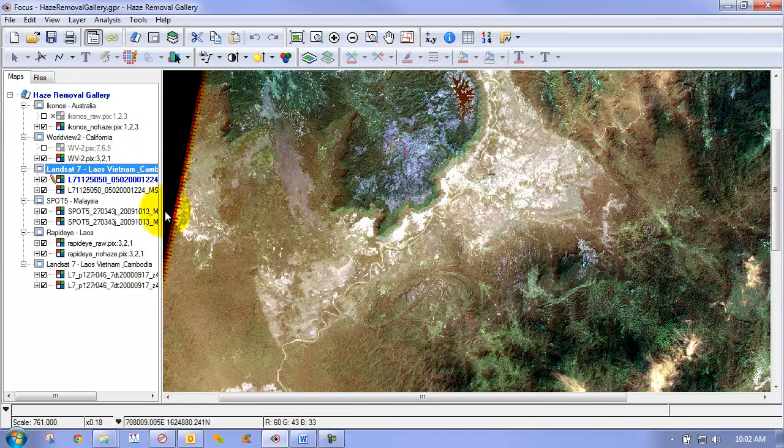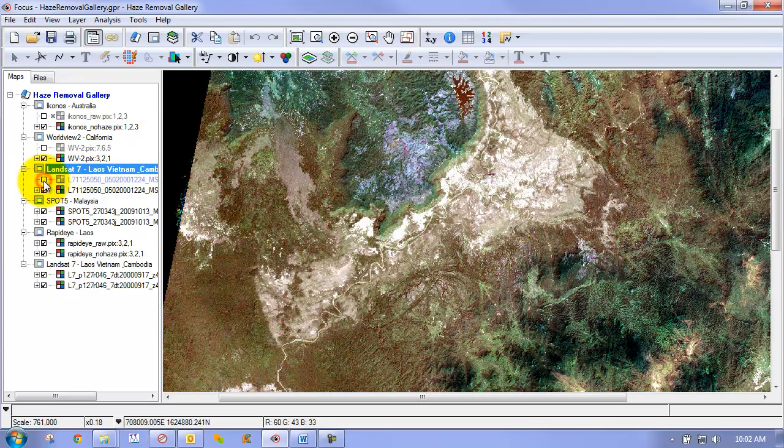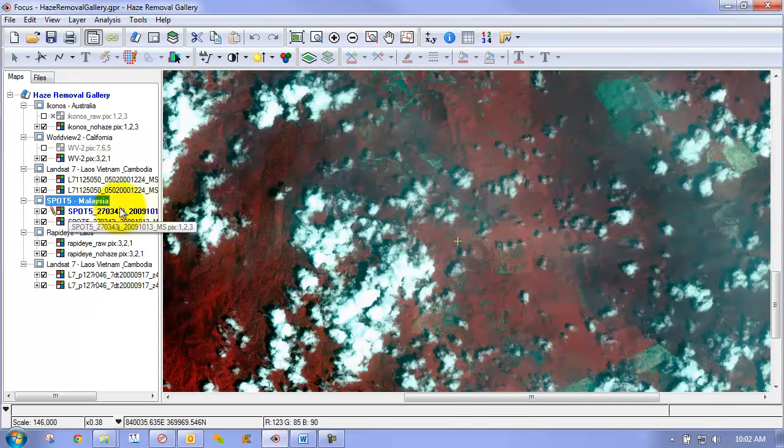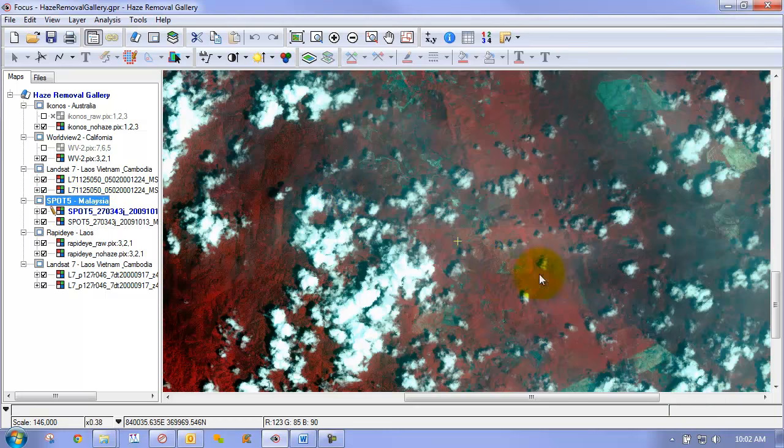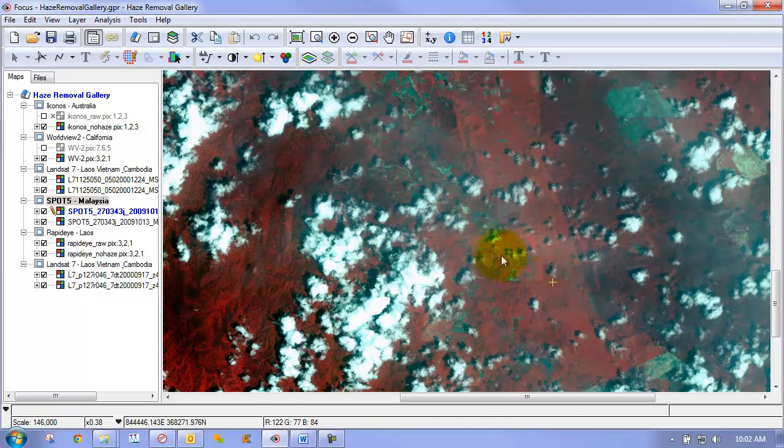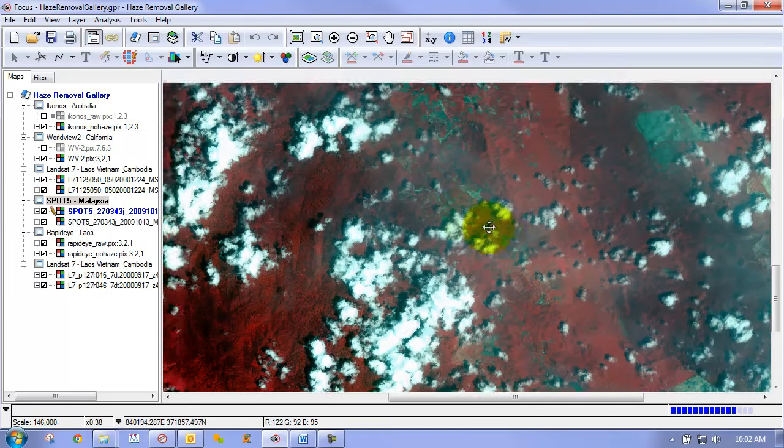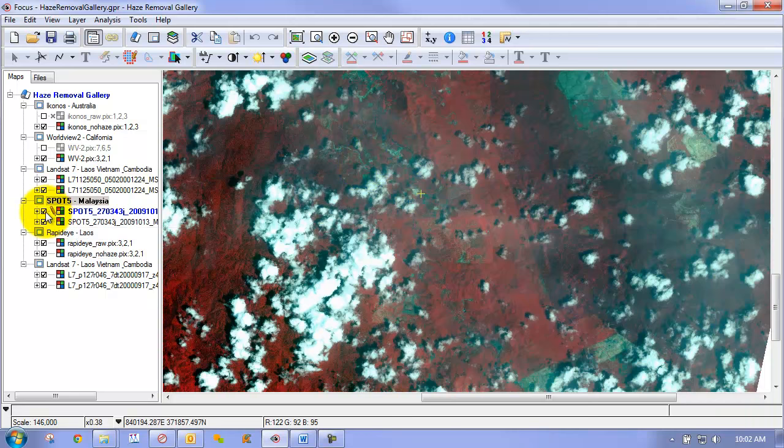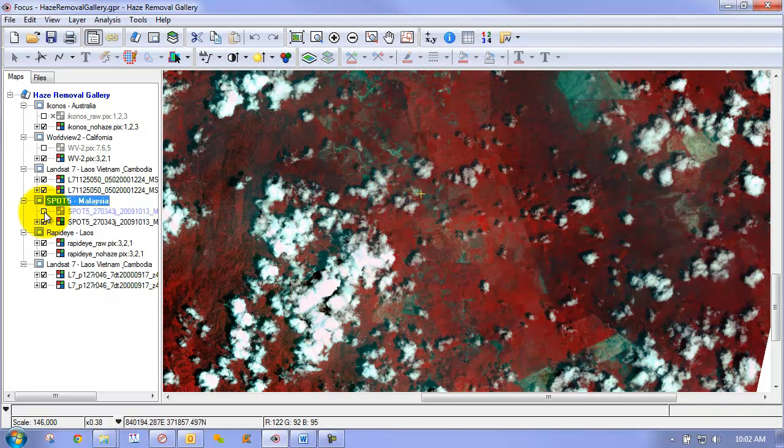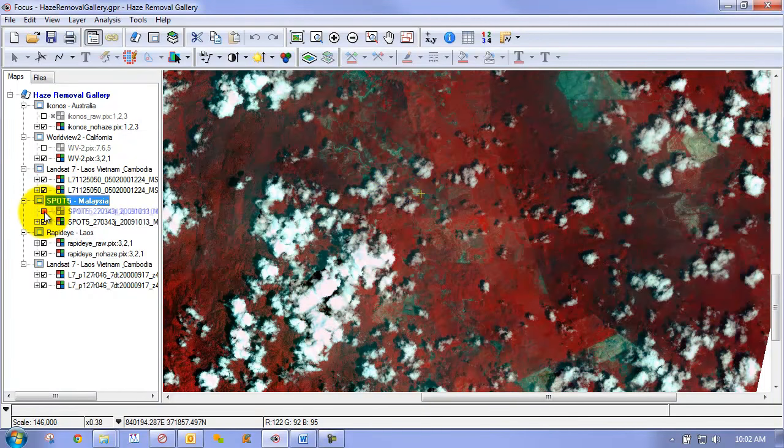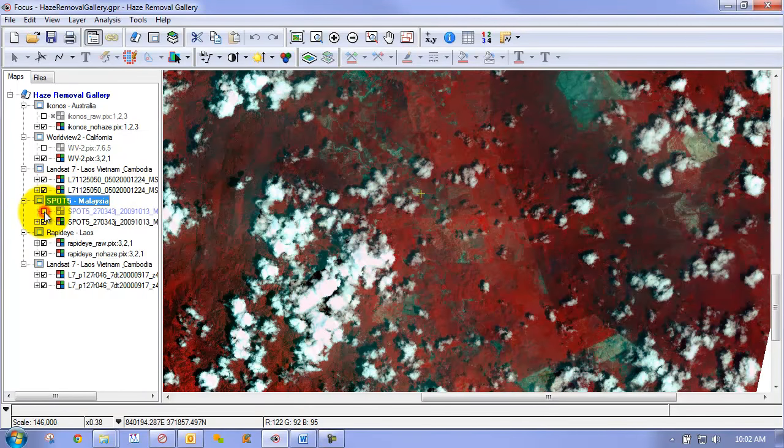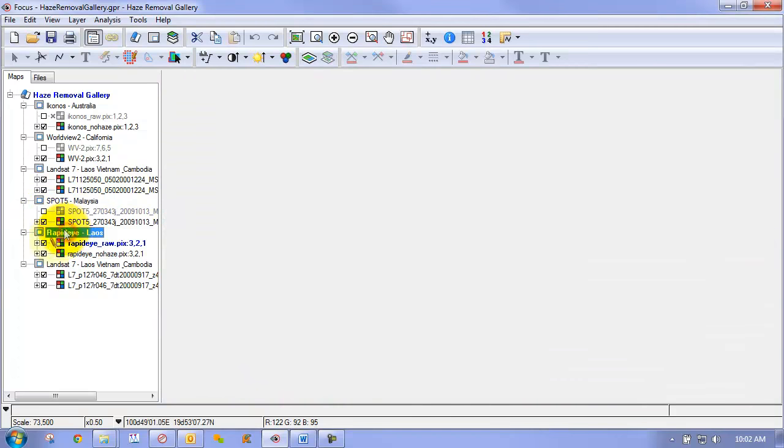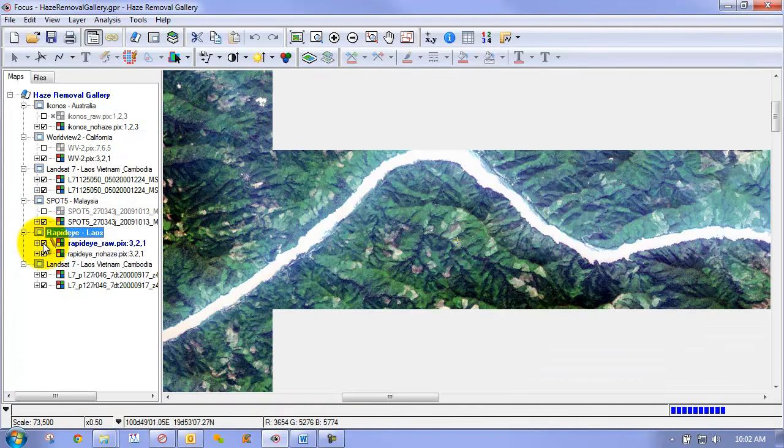Here's another example of a Landsat 7 scene. Spot 5. So even when we don't have the true color composites, we can still do a nice job with the haze removal. And here's a few other examples as well.